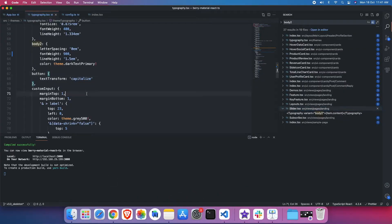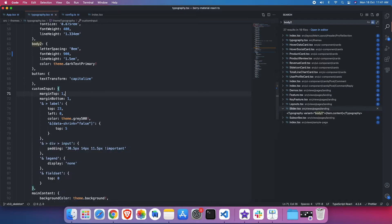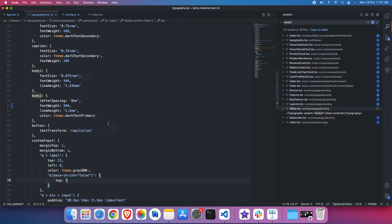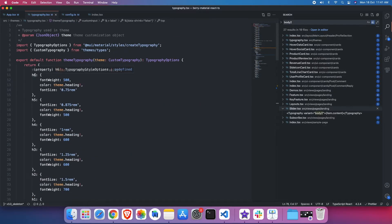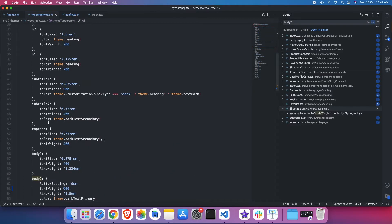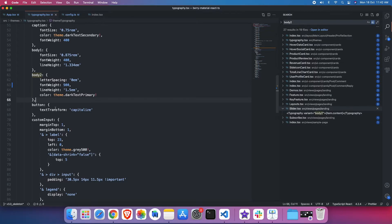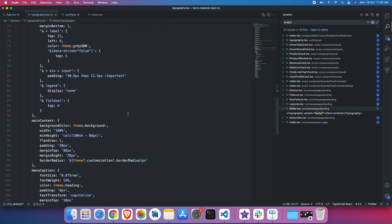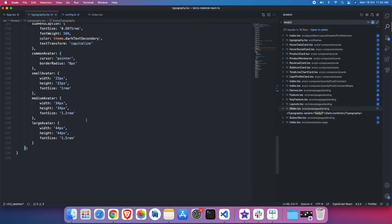There are a couple of other things. If you see, there are many typography variants we have set: H6, H5, up to H1, and then subtitle, caption, body1, body2, and button. Those typography variants have been set here. You can change or apply any CSS property you would like and make changes everywhere in the project.